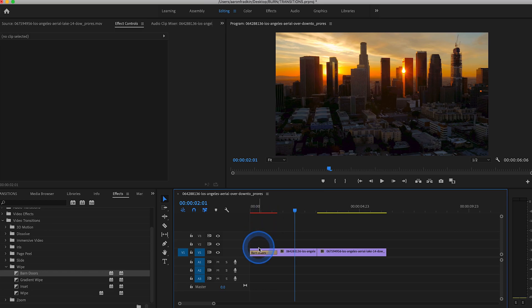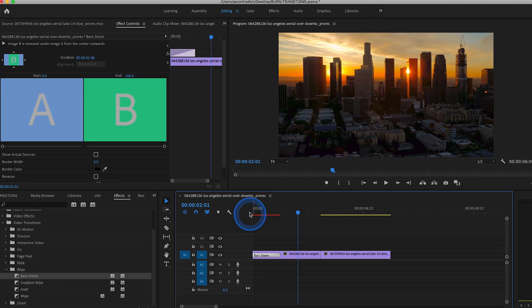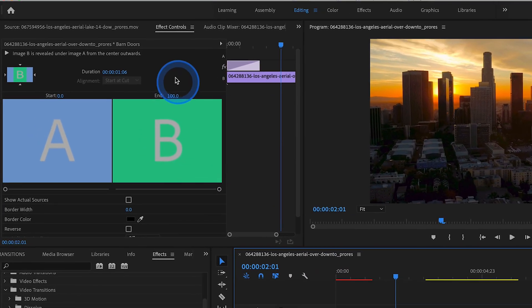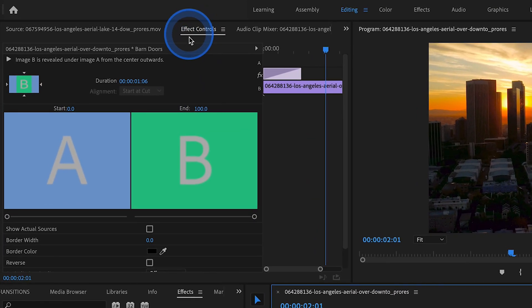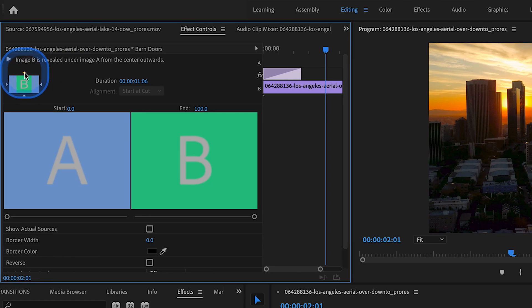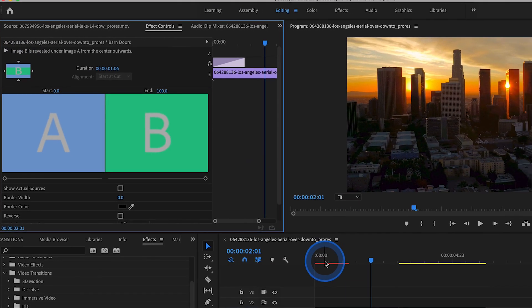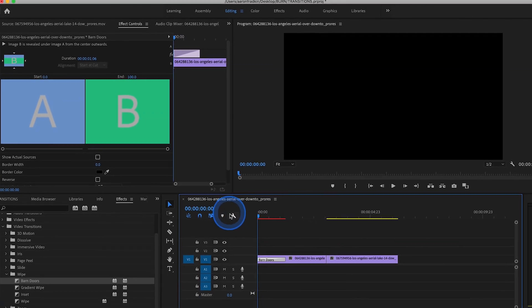If you want to adjust it and change the direction that it opens, you just click on it once and that'll open up the effects window. And you can click on this little button right here, North to South. And when you click on that, it actually changes the direction that the barn doors open.